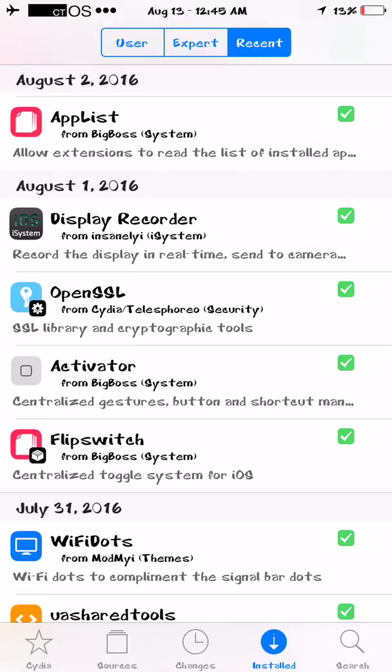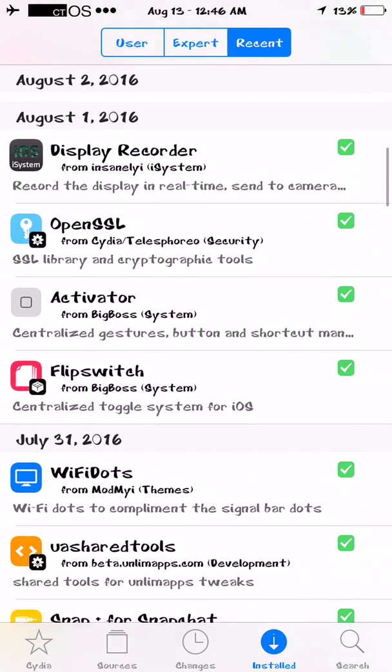You guys could do your own thing, like hold your thumb scanner, or your power button, or some other weird crap. So it comes with Activator, which is also free, and FlipSwitch, and OpenSSL lets you do those stuff.